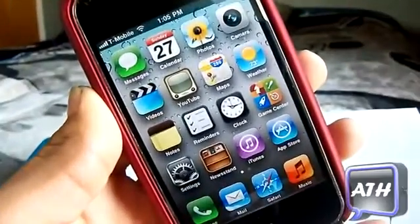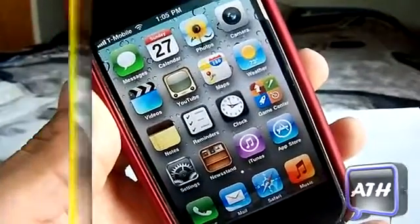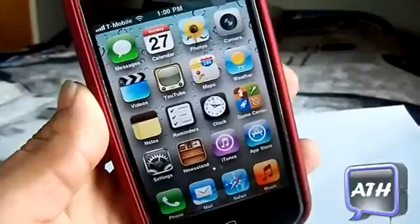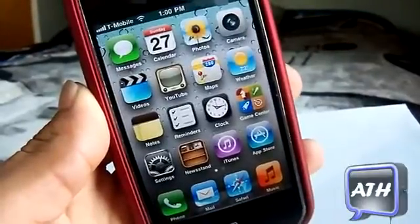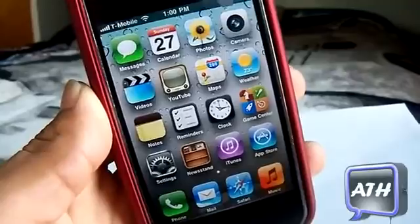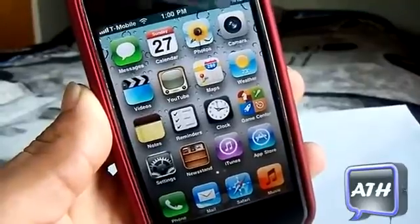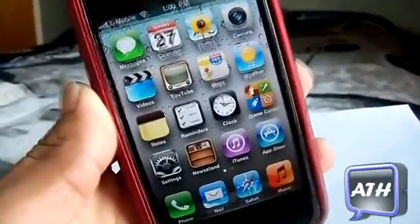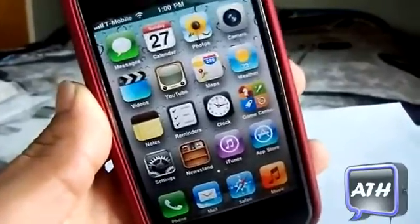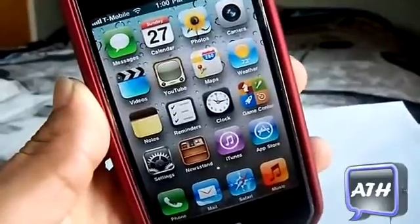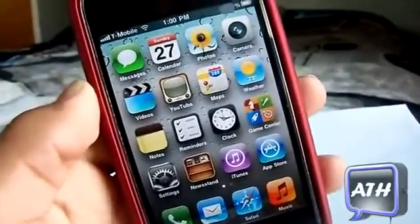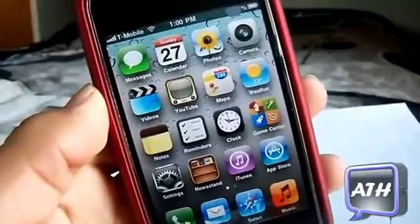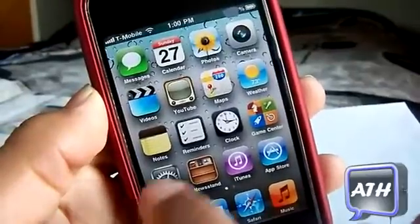Hello YouTube, this is Apple Tech back with you guys with another iOS 5 tweak from Cydia. This is a new tweak and it is compatible with higher devices like iOS 5 and iOS 4, but I'm doing it on my older device because it is compatible with this device, which is very nice — that means anybody can get this tweak.